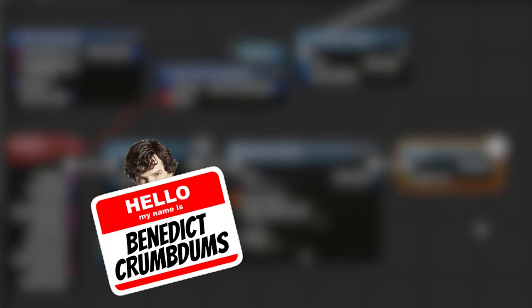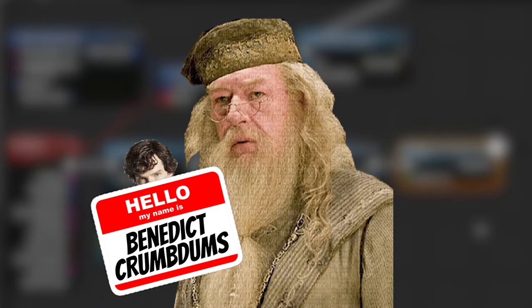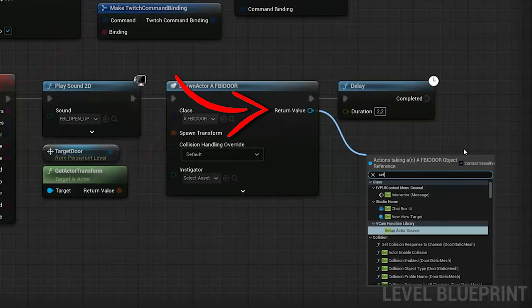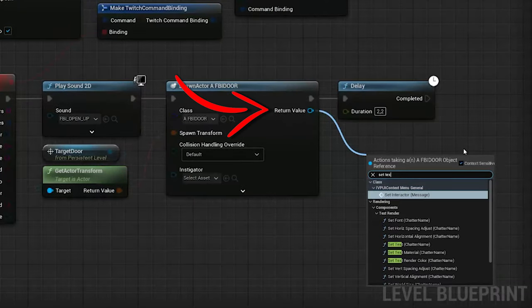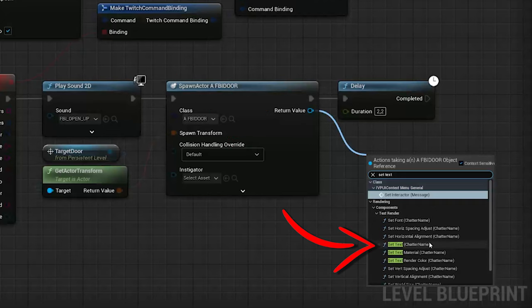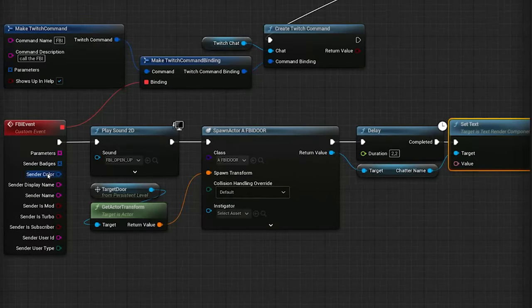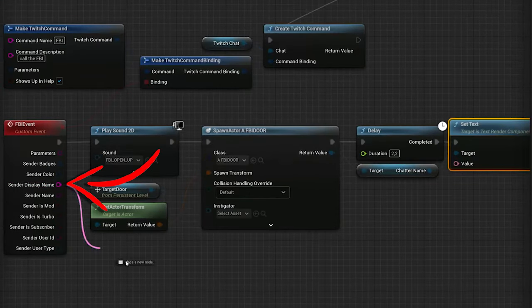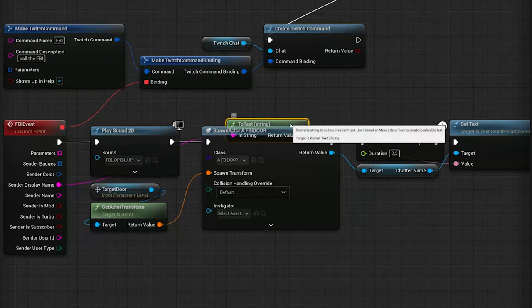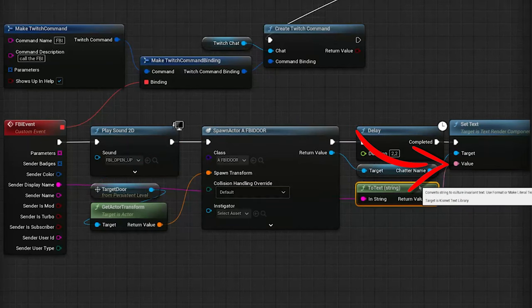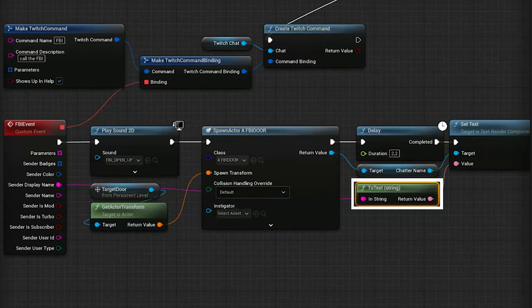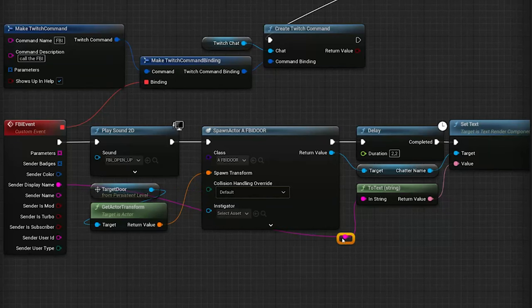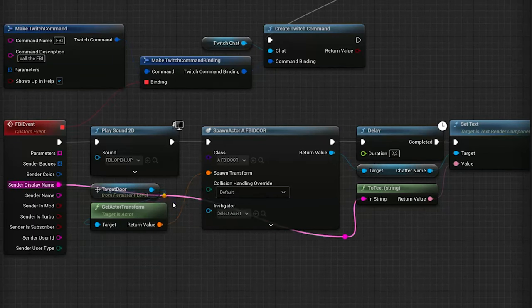Next, let's add the chatter's name to our door, so for this we need a Set Text node. Drag out from the return value of the Spawn Actor node and search for Set Text. There should be a result containing the name of the Text Render component. Now we just need to connect the sender display name, which is the chatter's name, to the value in the Set Text node. The conversion node will pop up since it needs to be converted from String to Text, so just put it somewhere in line.